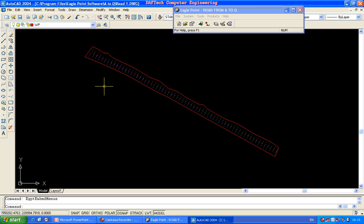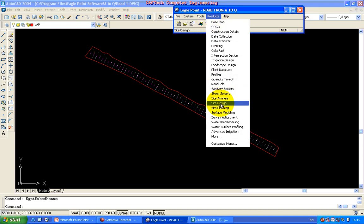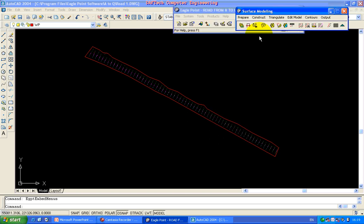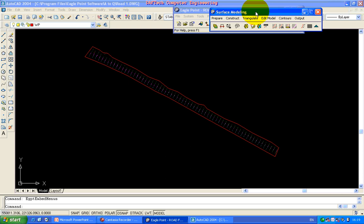This is the shortcut for surface modeling. Products and this is the shortcut — surface modeling below floating bar.